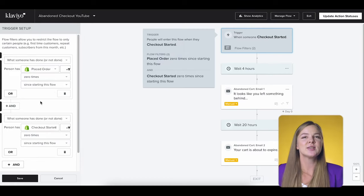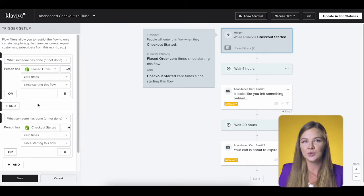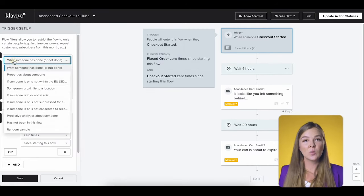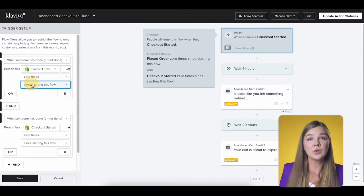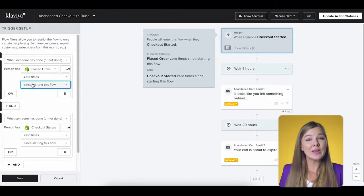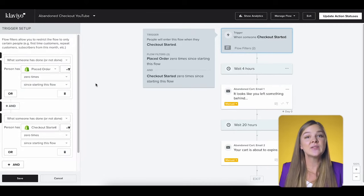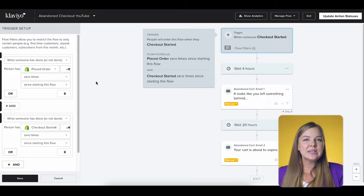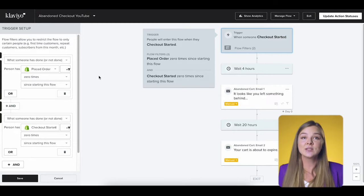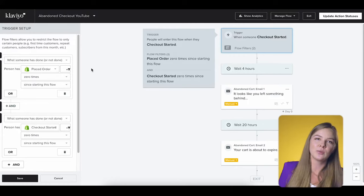For this particular flow, we only want to be sending it to people who haven't completed the purchase. If they finalize their purchase, we want to get them out of this flow. This is what the first flow filter does. It says: what someone has done — placed order zero times since starting this flow. Read this thing as a question. If the answer for a particular subscriber is yes, they continue to receive this flow. If the answer is no, they get excluded from the flow.